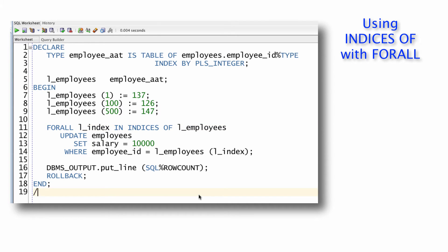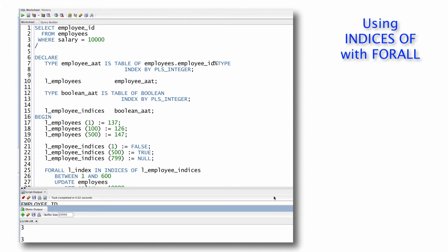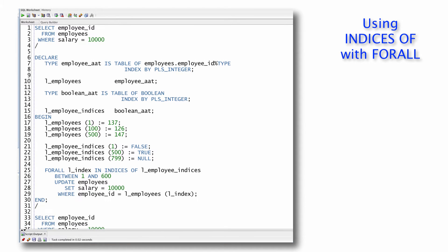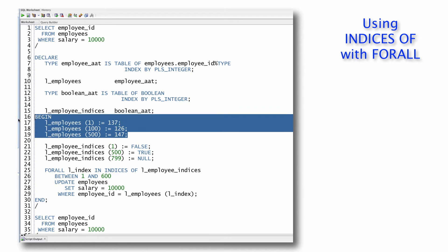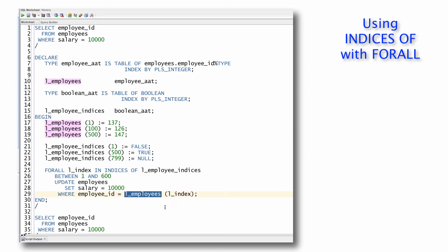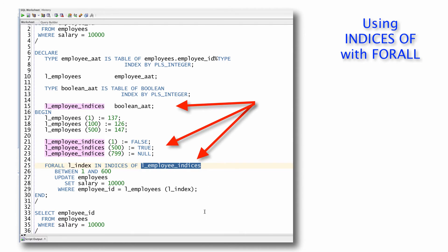Now, as I said, this is the simplest format or more complex usage of indices of is shown here. Now in this case, I've got a very different situation. What I've done is still use my employees array, my bind array. That's what I'm going to use to drive the DML processing. But in addition, rather than saying indices of L_employees, I've got a separate collection, my index collection. Essentially, this would be applicable in a situation where I have a very large set of elements in my bind array.